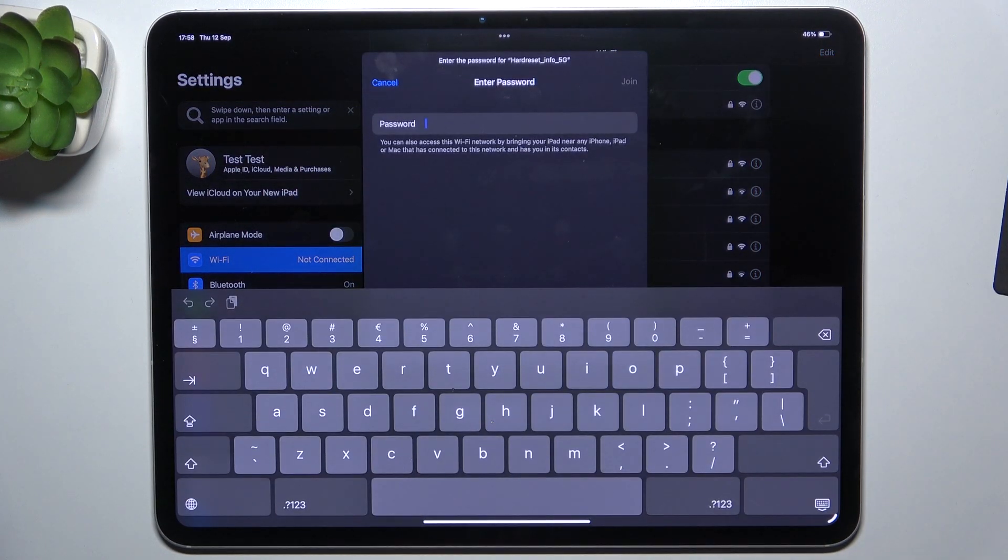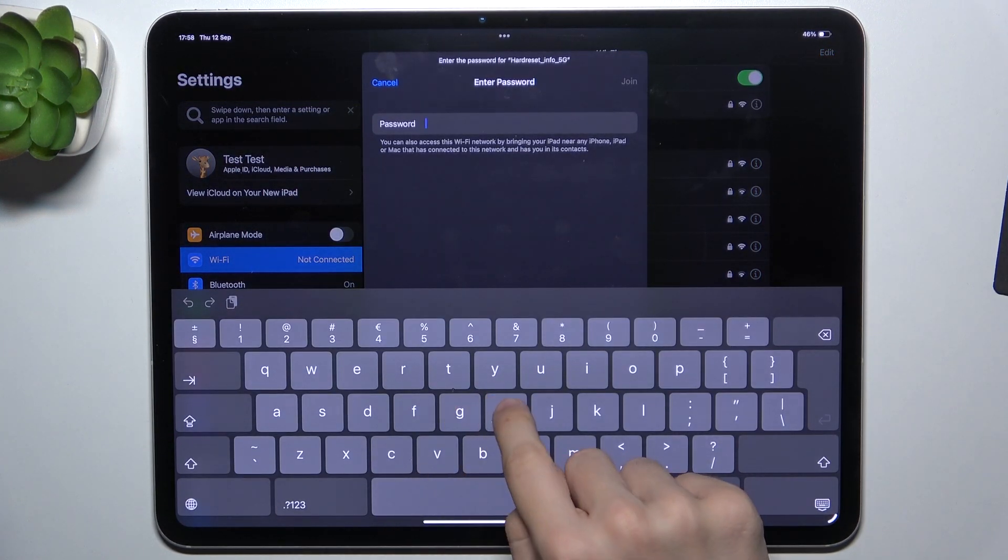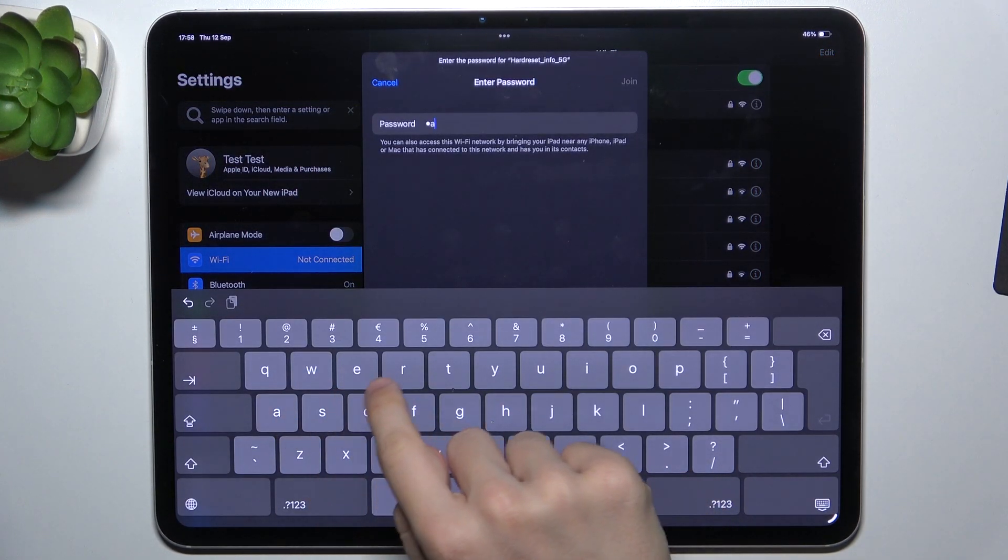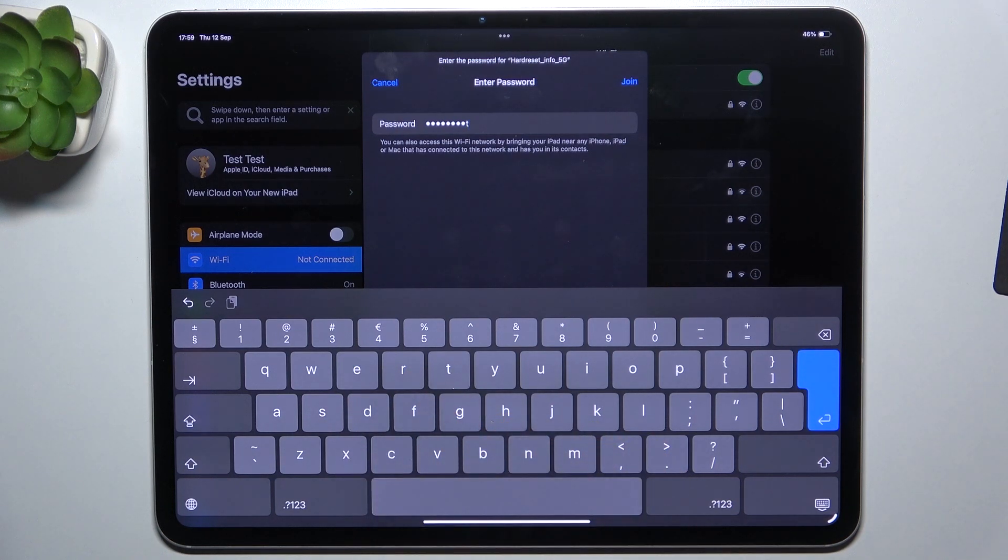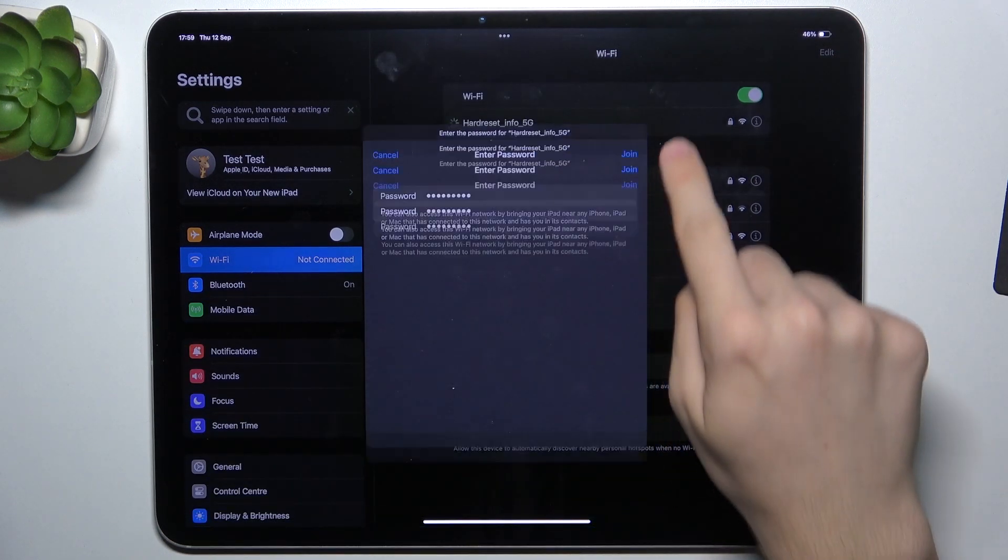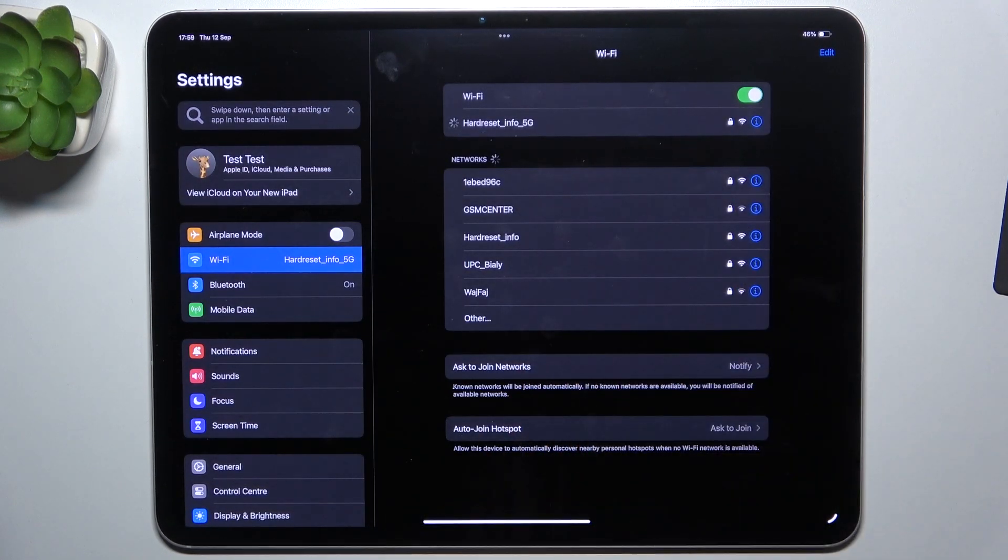Now enter its password and click on Enter or Join.